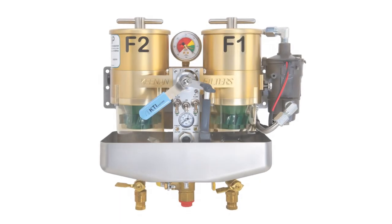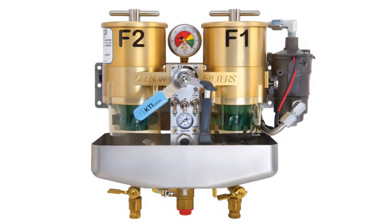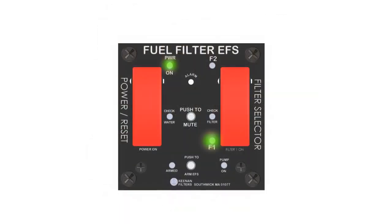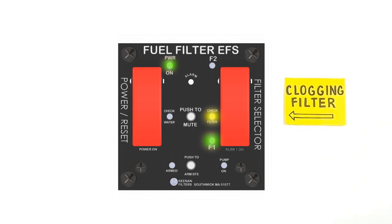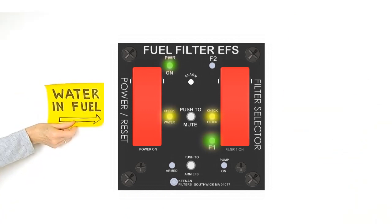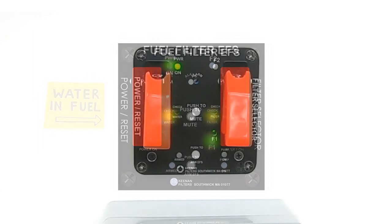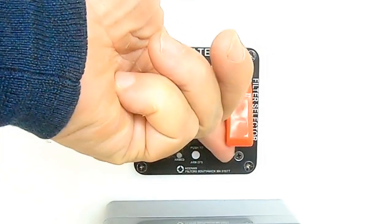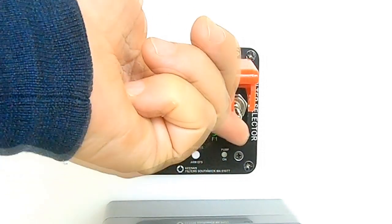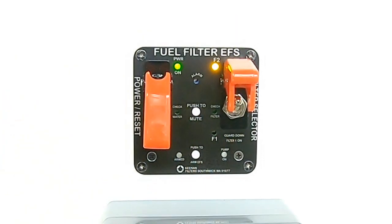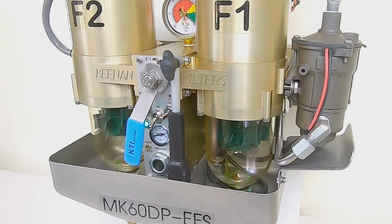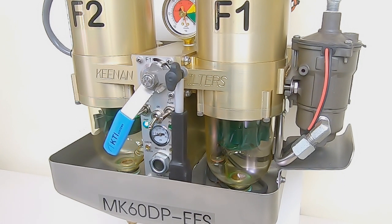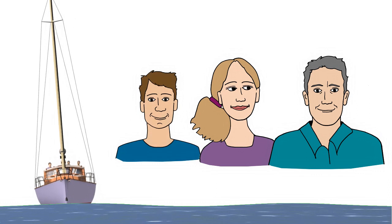Now had you installed a Kenan filter system, your engine would still be running. The early warning system would have immediately alerted you to a clogging filter or that water was detected. These advanced warnings give you the time to investigate the problem and allow you to switch filters manually or electrically from the helm while your engine just keeps running. You can even arm the system to switch filters automatically for you. Stress avoided.